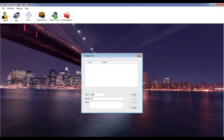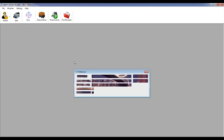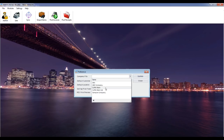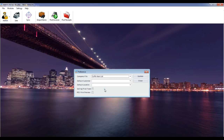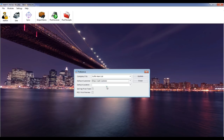Set up preferences. This screen allows you to set up a default customer, location, and print preview for the point of sales screen. It also allows you to set the selling price as fixed, where point of sales users are not allowed to change prices. Select the company file, select and tick your preferences, then click the update button.